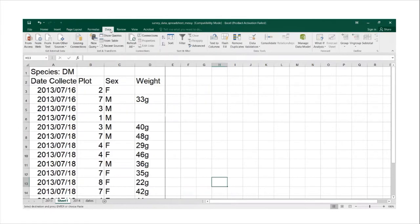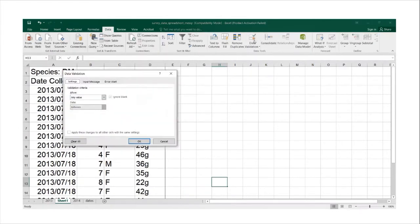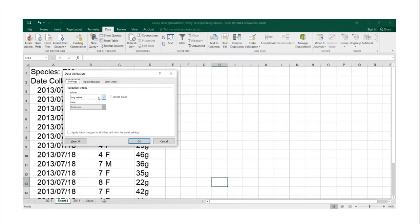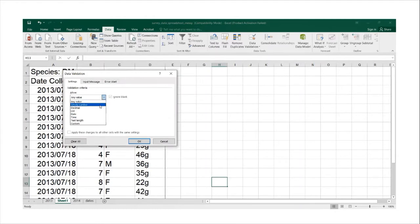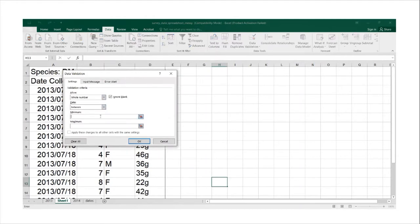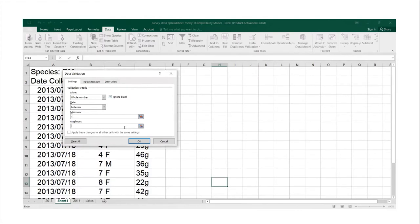We will click on data and go to data validation and ensure that it's on any value. And then we change it back to whole number and then we will type a minimum of one and a maximum of 24.